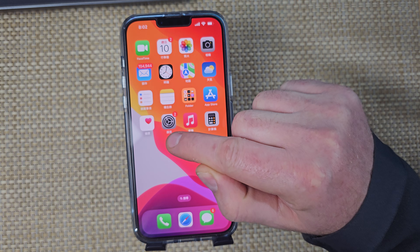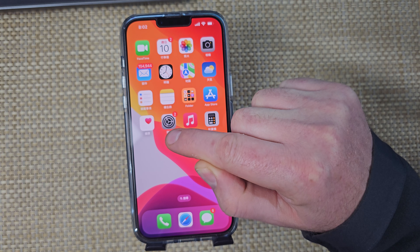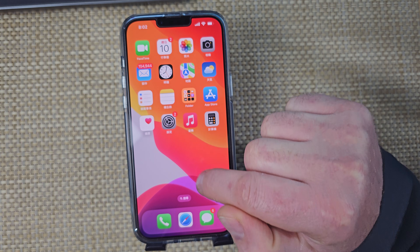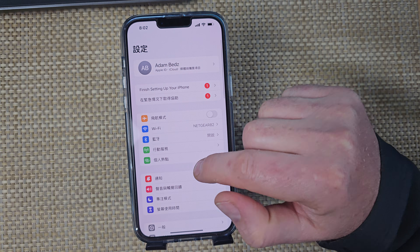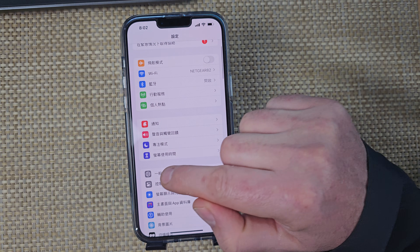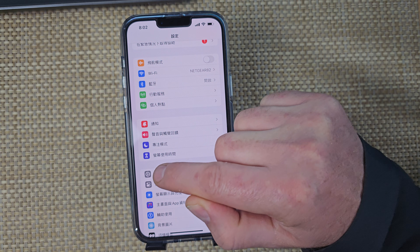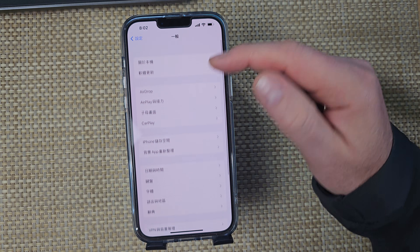First, from the home screen, look for the Settings icon — the gear — and tap on it. Then scroll down and look for General, which also has a gear icon, and select that.